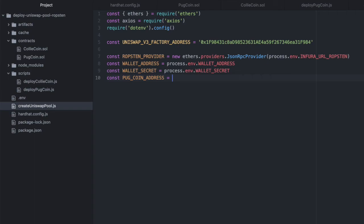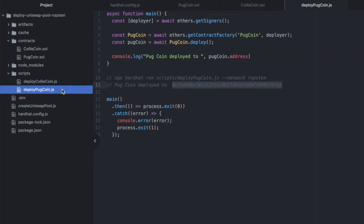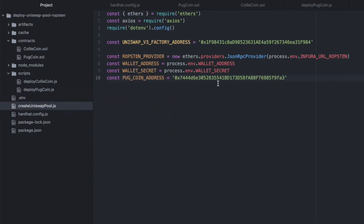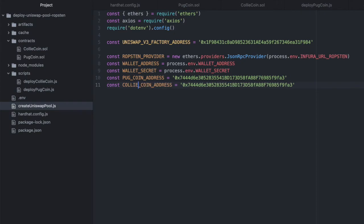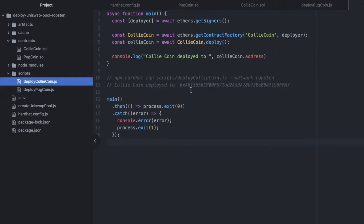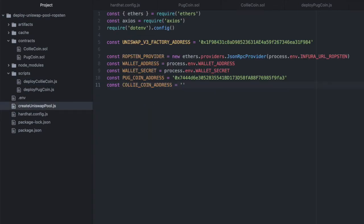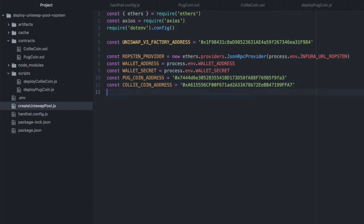And then we'll want to specify the addresses that our two tokens were deployed to. So luckily I stored that here. So these are the two addresses we deployed our tokens to on Ropsten.